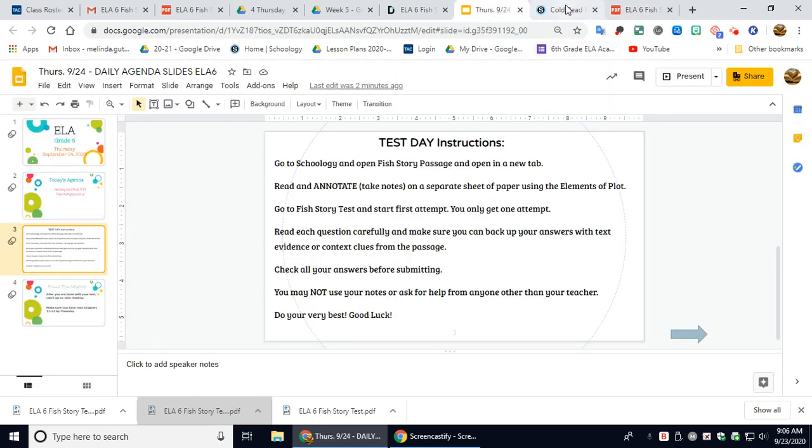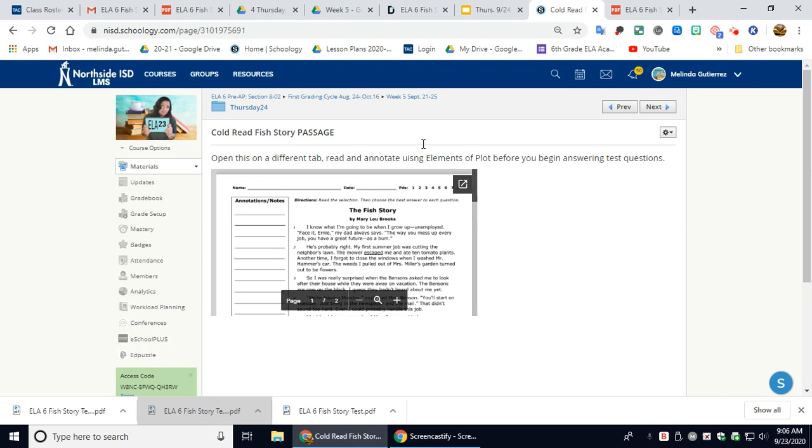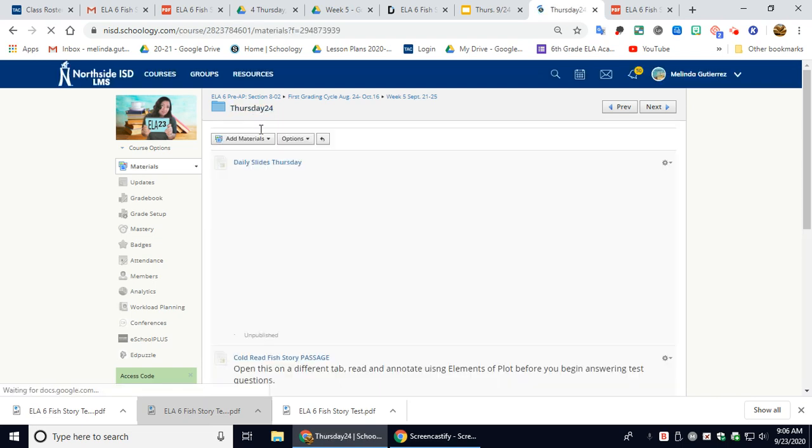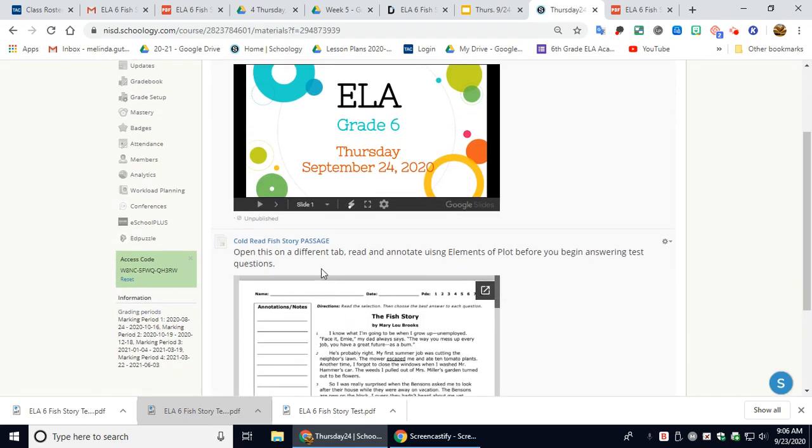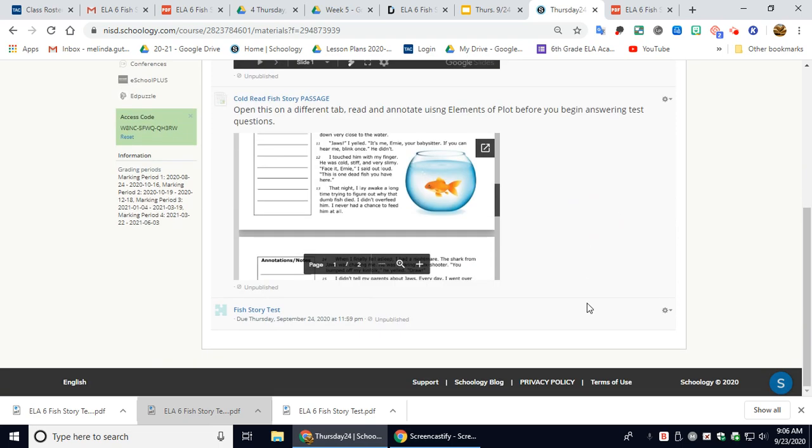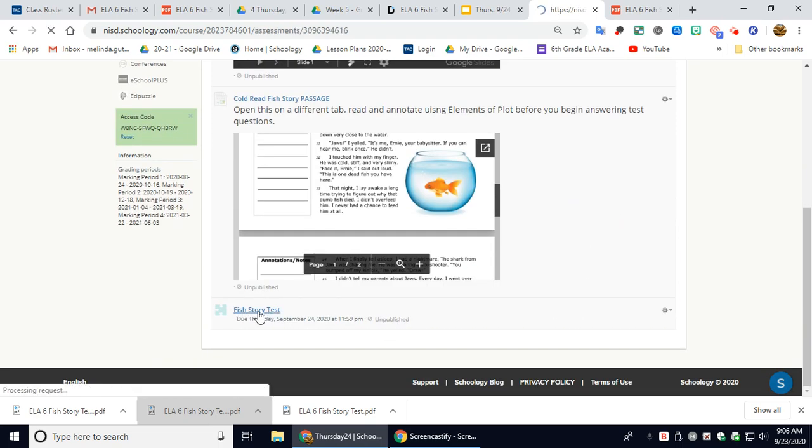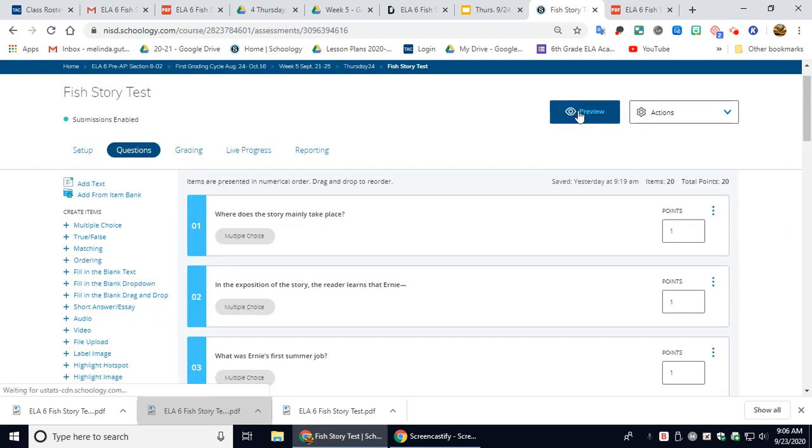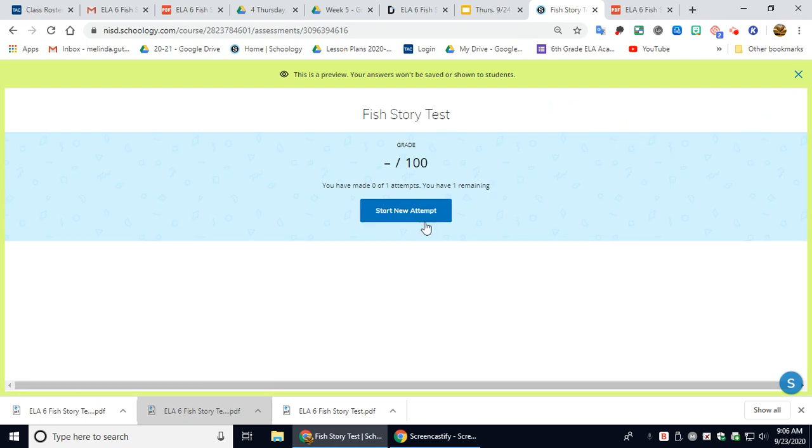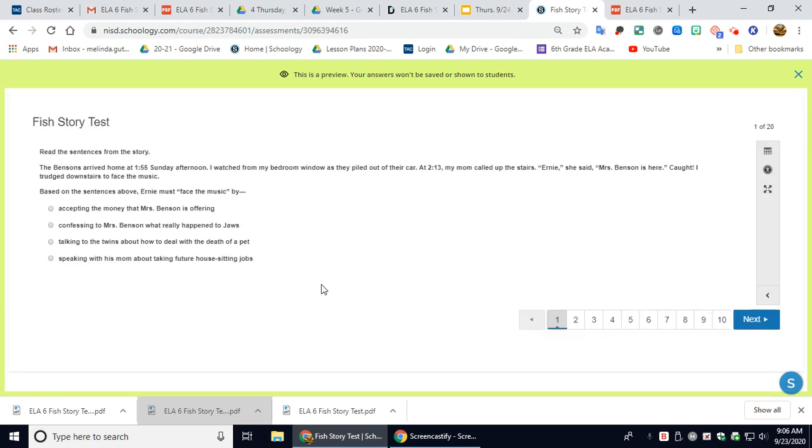And then you're going to go to the test, this Fish Story test. You're going to start a new attempt. You only get one attempt, so make sure you take your time.